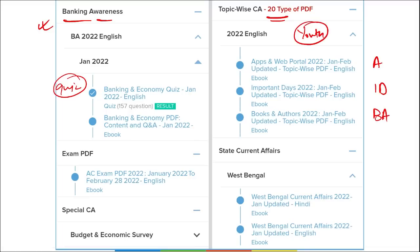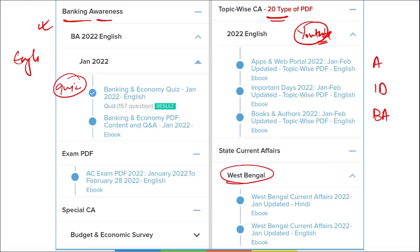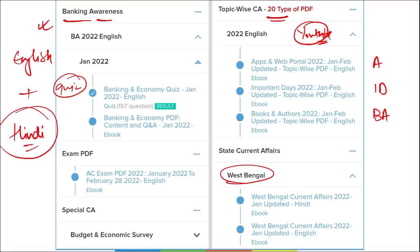The content we provide on YouTube is absolutely amazing and will help boost your preparation long-term. Subscribe to our Affairs Cloud YouTube channel for revision purposes. We also cover state current affairs, and all content is bilingual — provided in both English and Hindi — so students from Hindi medium will also benefit from this course.